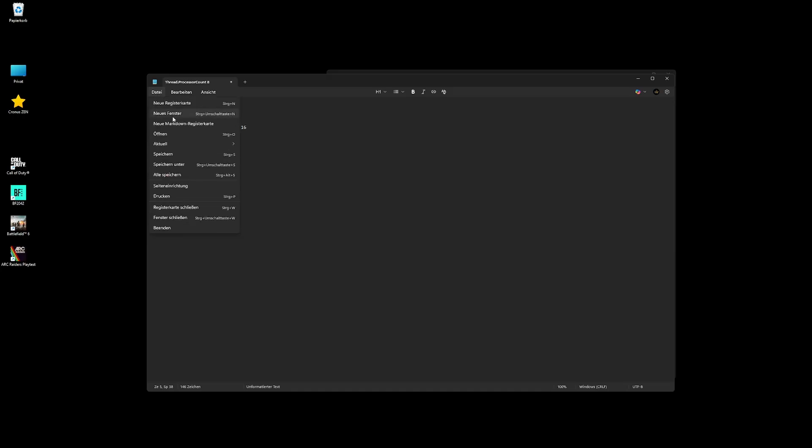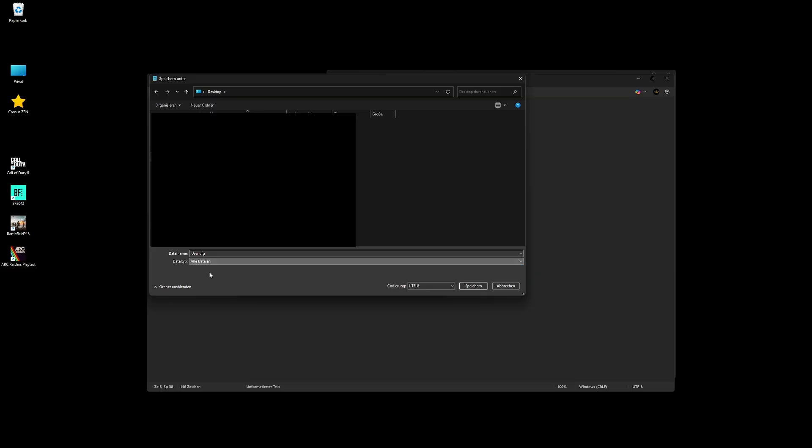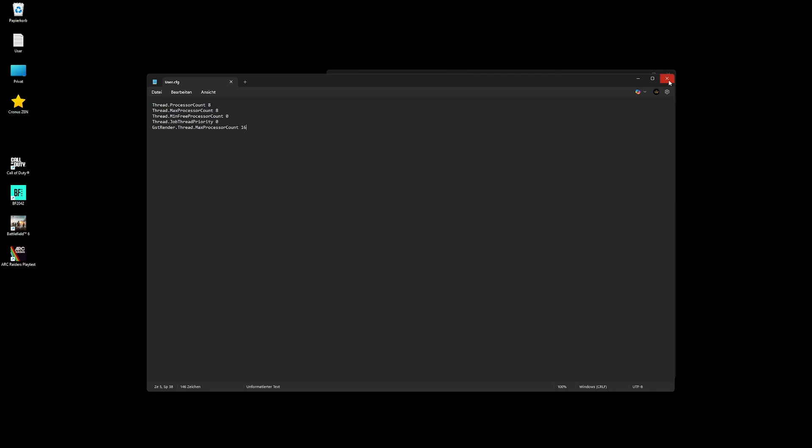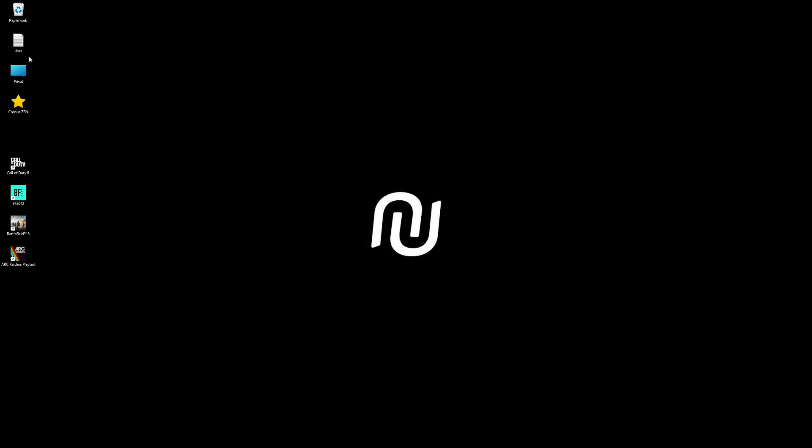Select desktop and then type in as the name uppercase U user.cfg. Then the type of this file will be all files. You save it and now it's saved as a config file. You can hover over it and see the type - it's saying cfg file, not a text document.